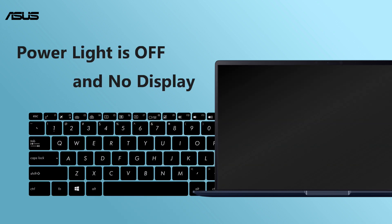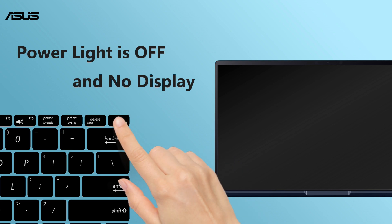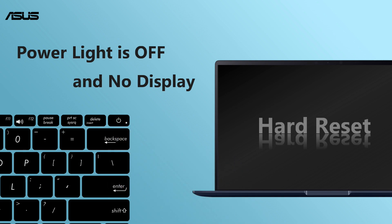If the display still shows nothing, we recommend you try the hard reset first. This useful tip can easily solve most cases like power light is off and no display.